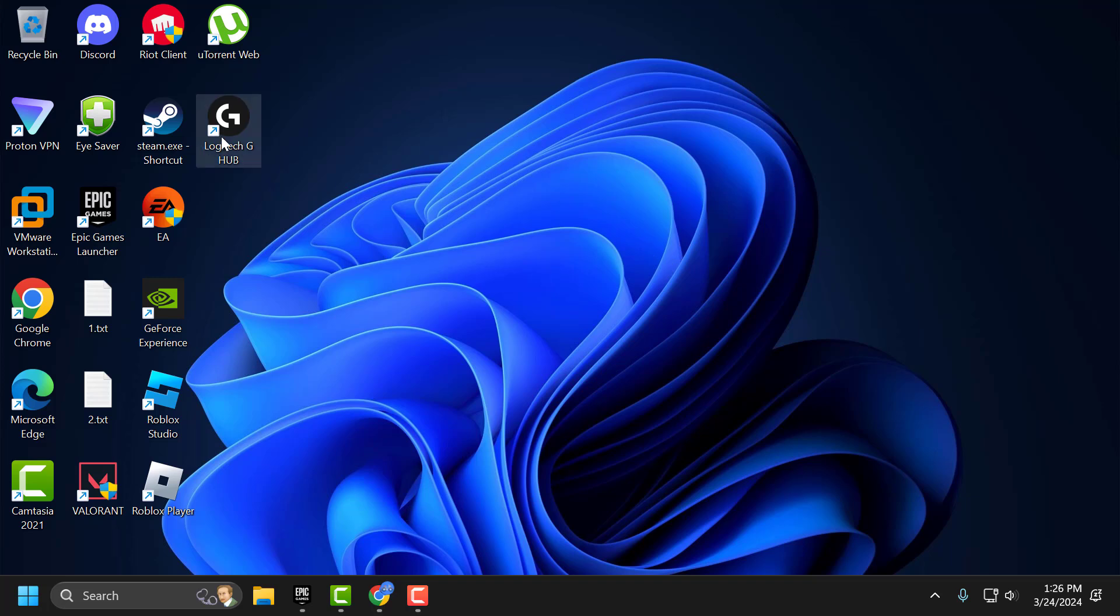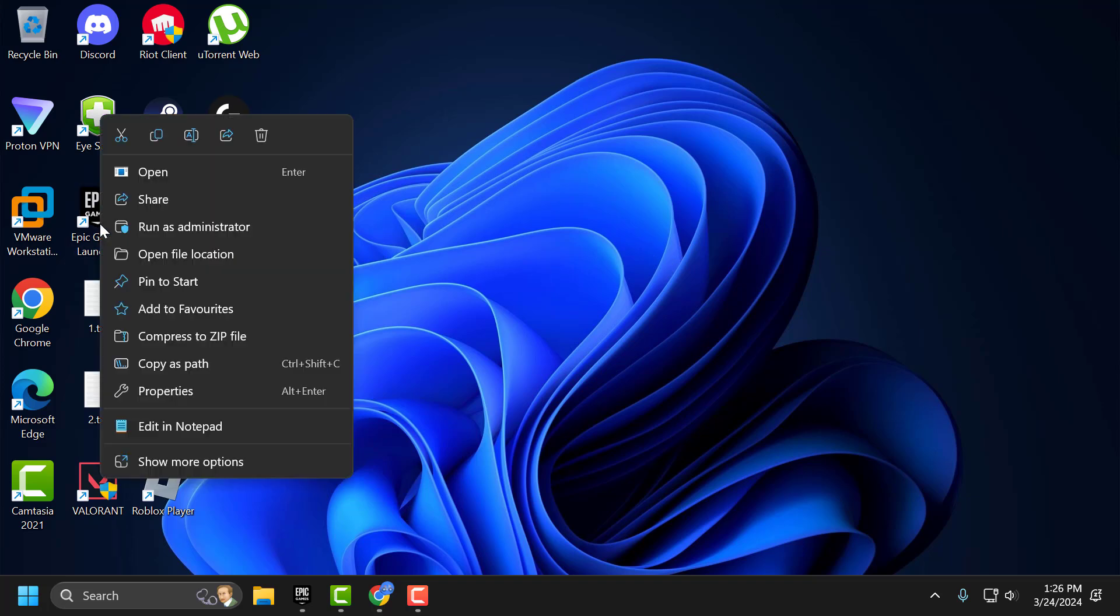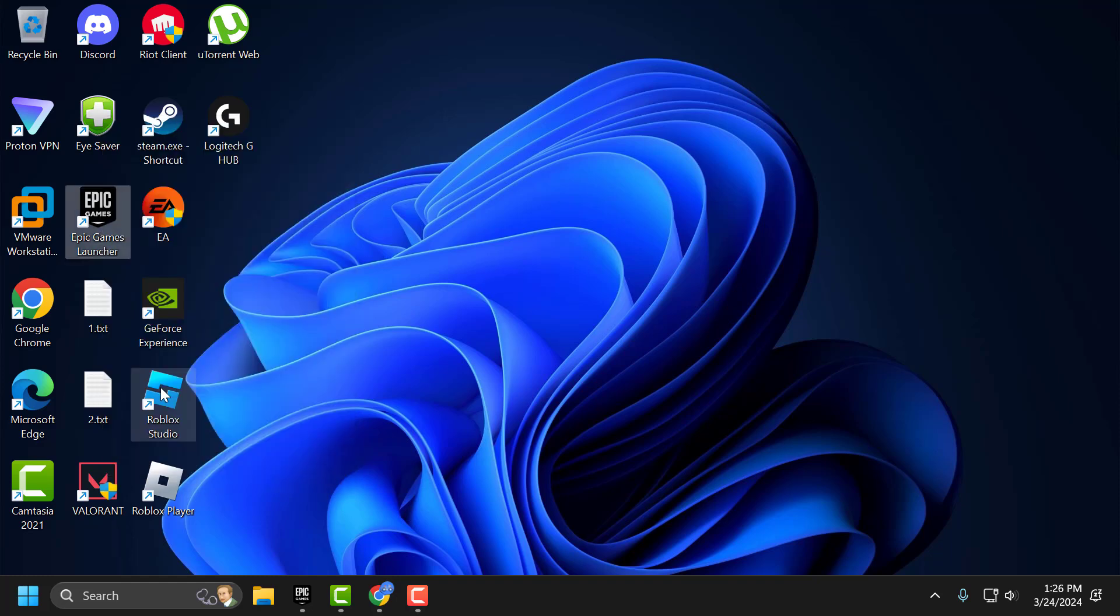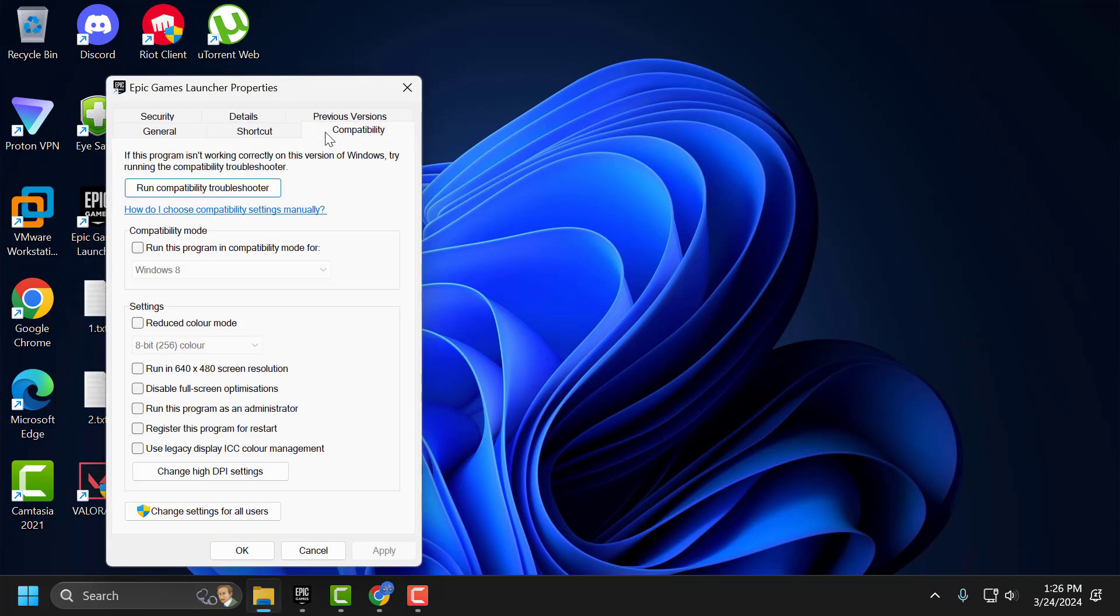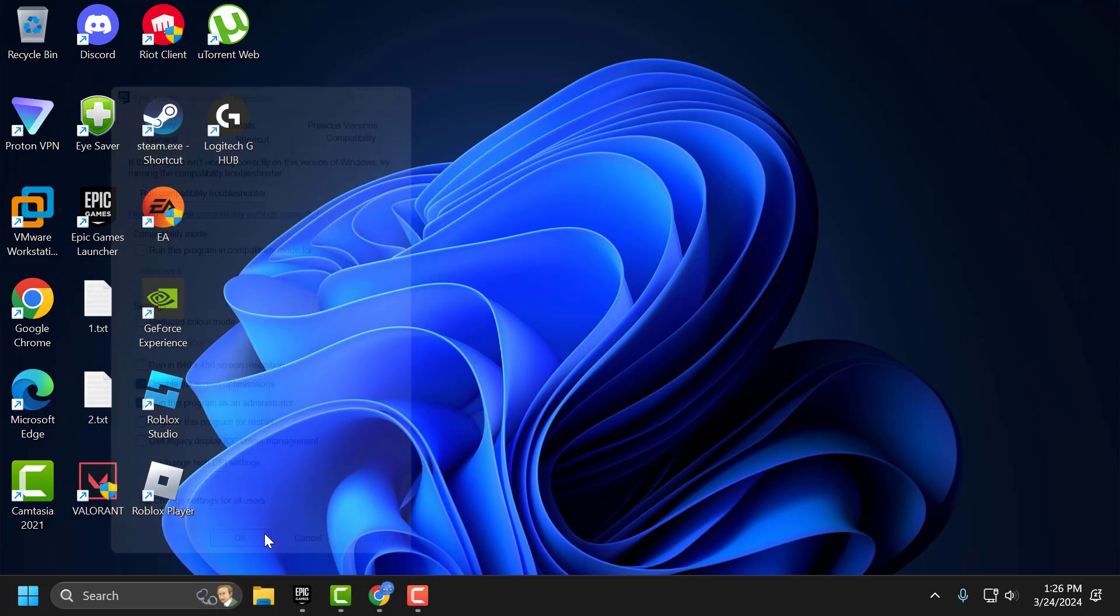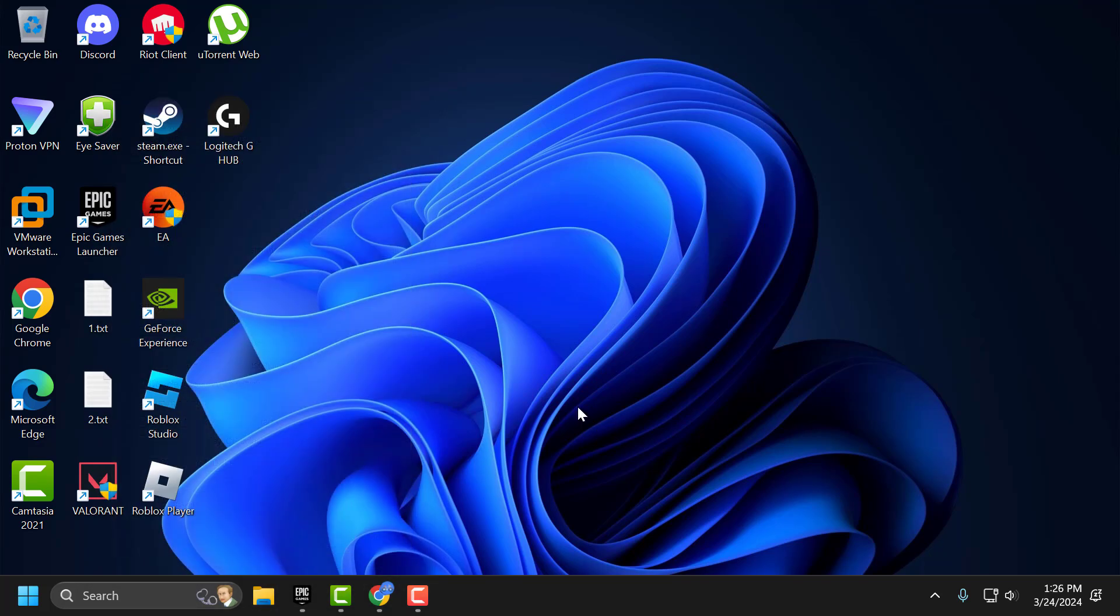After installing the Epic Games launcher right click on it and select properties. Select compatibility tab and check mark run this program as an administrator and check mark disable full screen optimization. Select apply and ok to save changes. Now you can check if the problem solved or not.